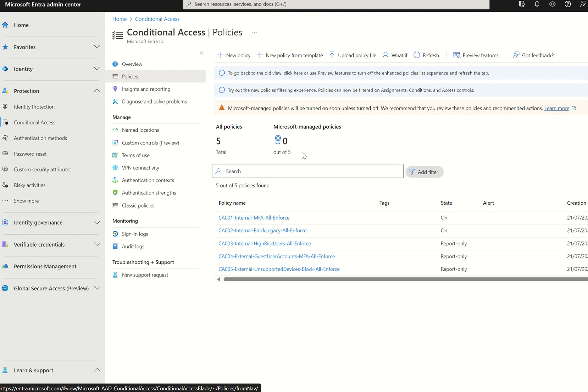Microsoft are currently completing a phased rollout of these Microsoft Managed Policies to existing Entra ID P1 and P2 customers. I have three to four different tenancies in which I complete demos on and create this technical content for you guys, in which I haven't seen any Microsoft Managed Policies deployed. However, they are currently in the process of doing so.